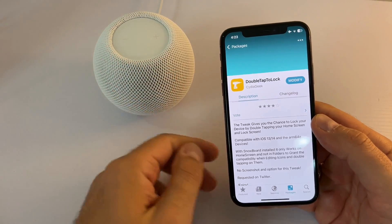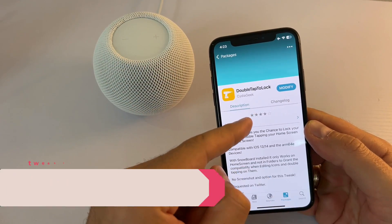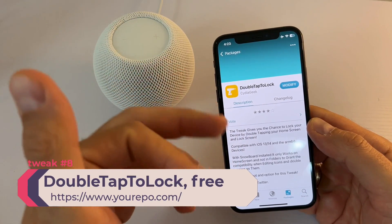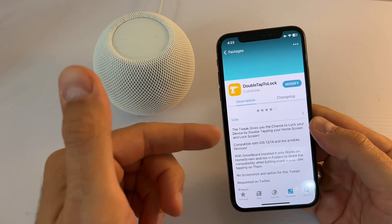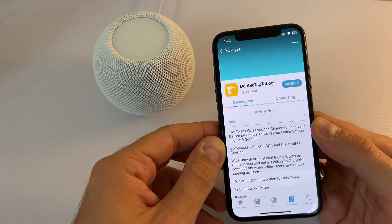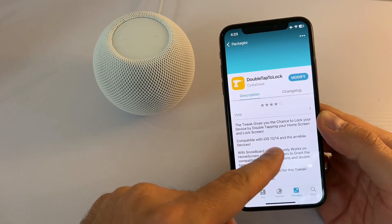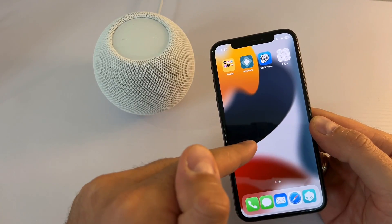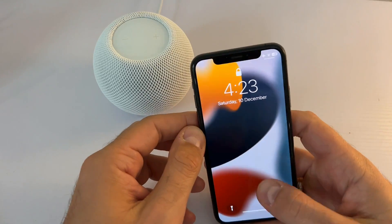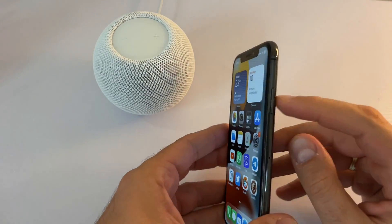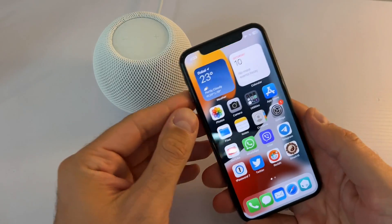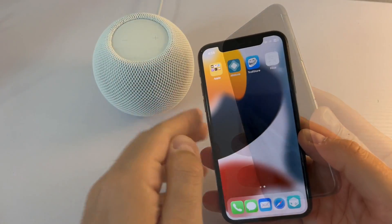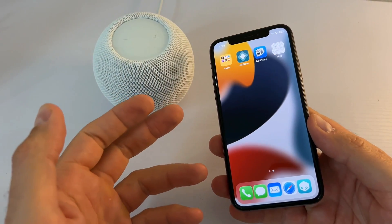Now we have a must-have tweak and one of my personal favorites — it's called Double Tap to Lock. There are similar tweaks like Tap Tap Lock and FastLS, but I found this one works very nicely on iOS 15. Once you double tap on an empty place on your home screen it will lock your device. It also helps preserve your physical lock button.